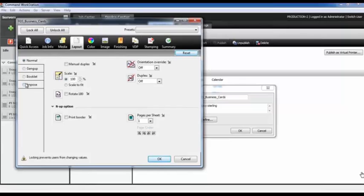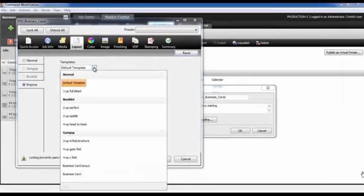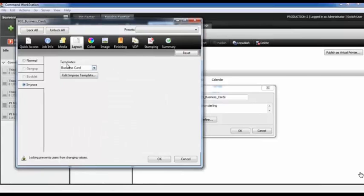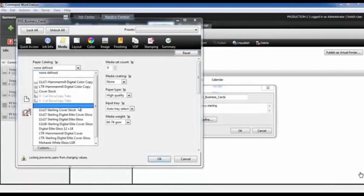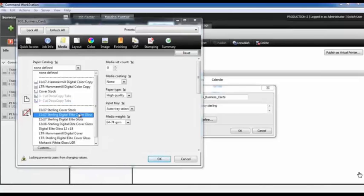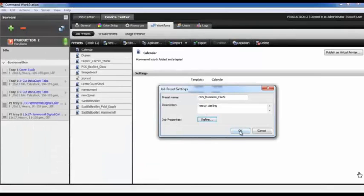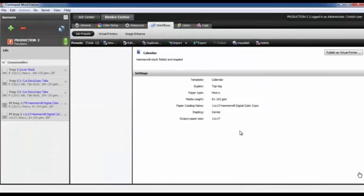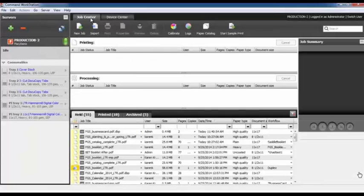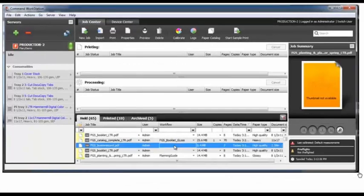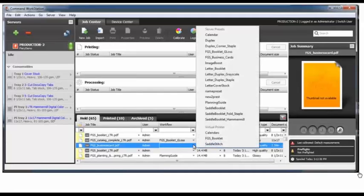As I come into Impose and Layout, you'll notice I can see all the default templates as well as the Business Cards template we just created. I'm also going to add some additional catalogs here, noting that this customer prefers the sterling media. Once done, I can select OK, and now I have a new preset with the name we created — FGS Business Cards. Your print shop operator can quickly import a new business card file and apply the correct imposition template with a preset.